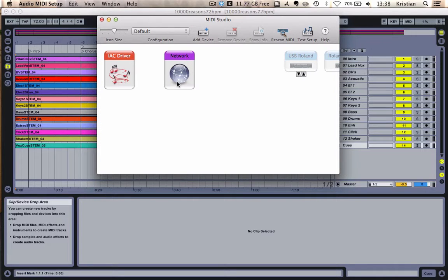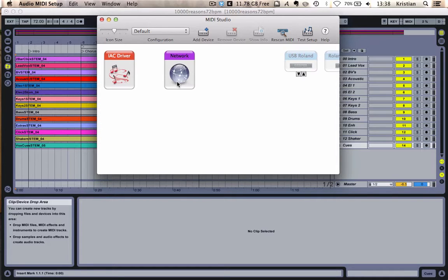Now, IAC Driver is Apple's inbuilt MIDI driver that takes MIDI from one program and routes it to another program. So you can use this to take a MIDI note out of Ableton Live and into ProPresenter or a different program.